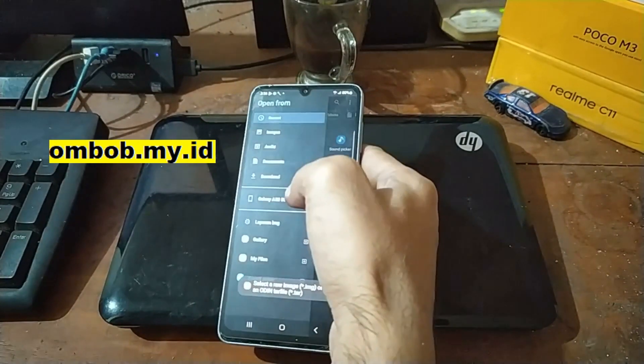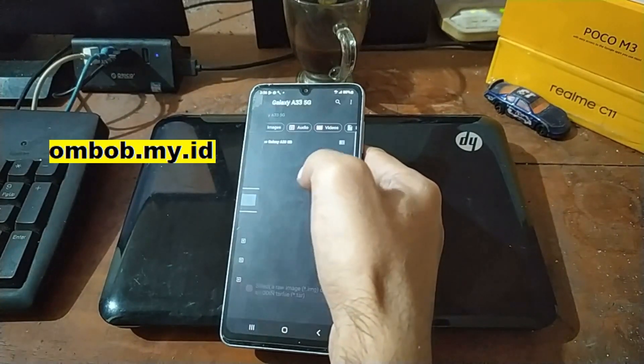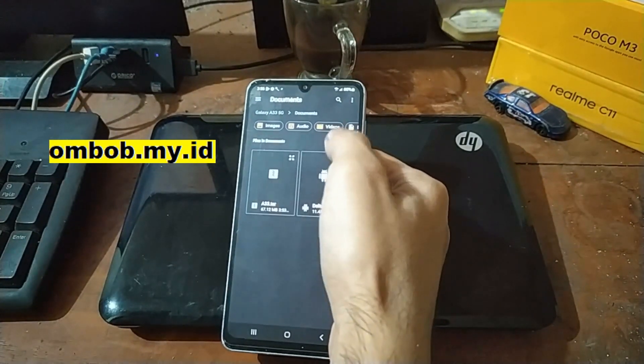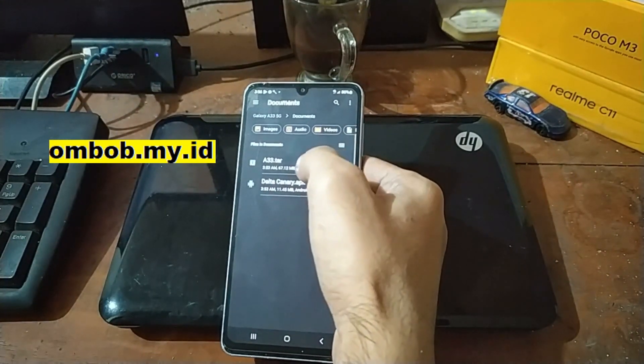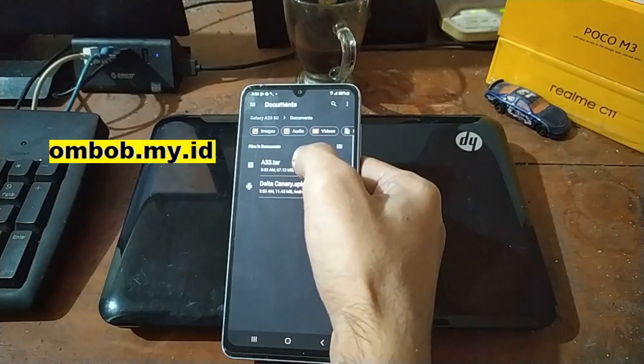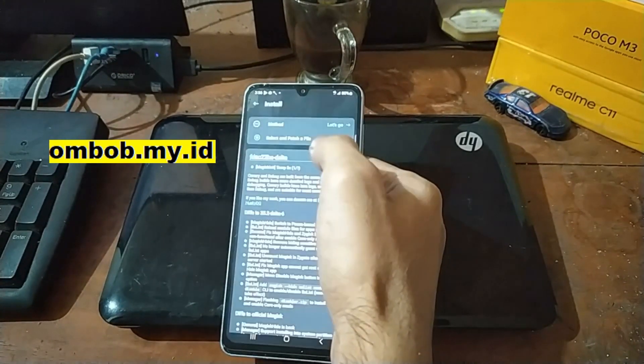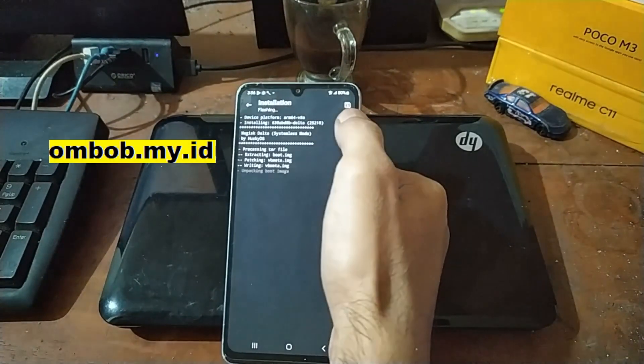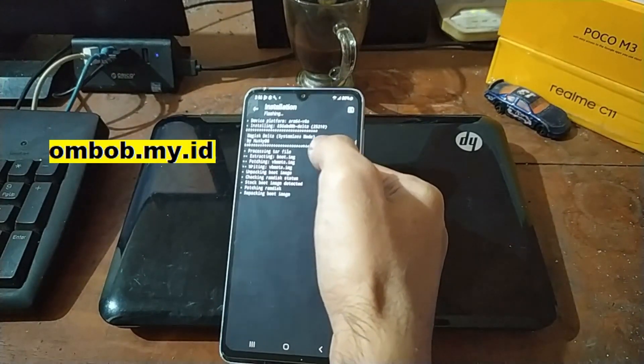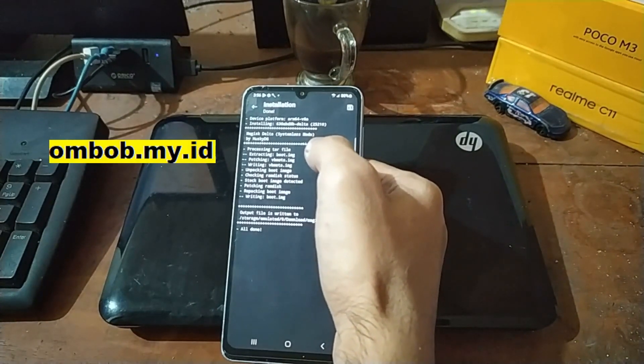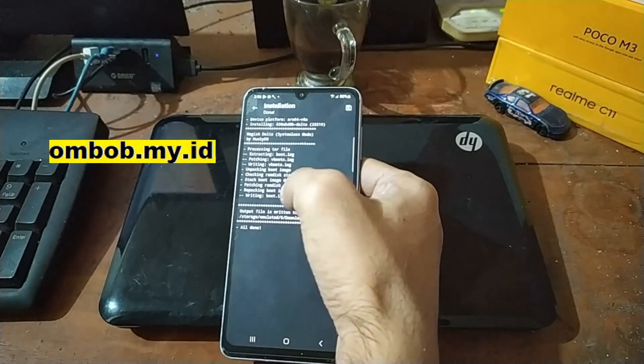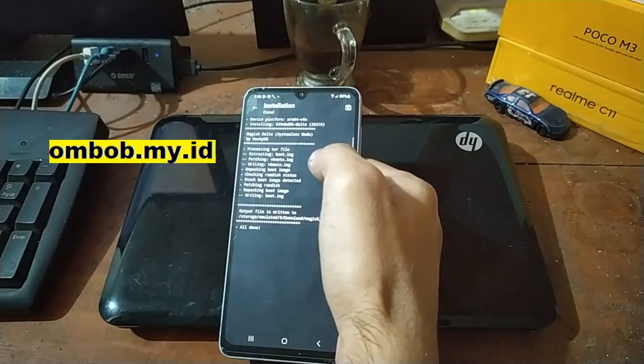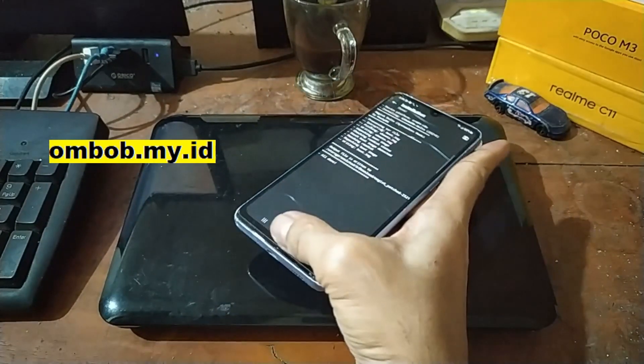Find where you have the tar image. This one I put it in the document file folder. Hit let's go. It will start extracting the two file and patch the vbmeta. Done.